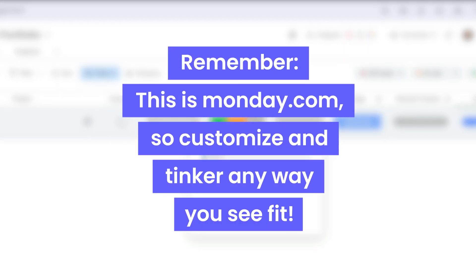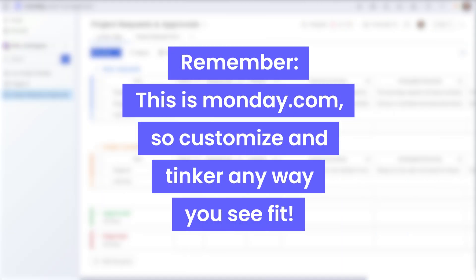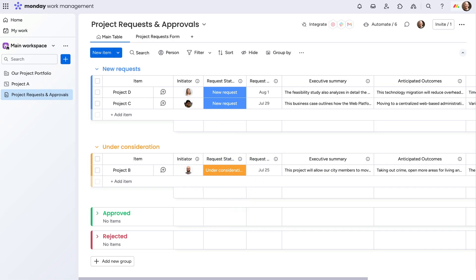And remember, this is still monday.com, so you're able to customize and tinker any way you see fit.